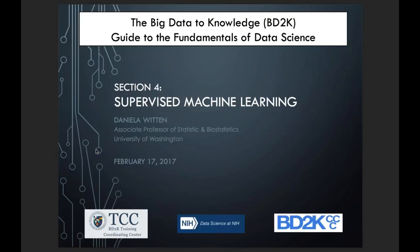She is a recipient of numerous awards, including an NDSEG Research Fellowship, an NIH Director's Early Independence Award, a Sloan Research Award, and an NSF Career Award. Her work has been featured in Forbes magazine, L Magazine, on KUOW Radio, and as a Pop Tech Science Fellow. She is the co-author with Gareth James, Trevor Hastie, and Rob Tibshirani of the very popular textbook, Introduction to Statistical Learning. She was a member of the Institute of Medicine Committee that released the report on the evolution of translational omics.